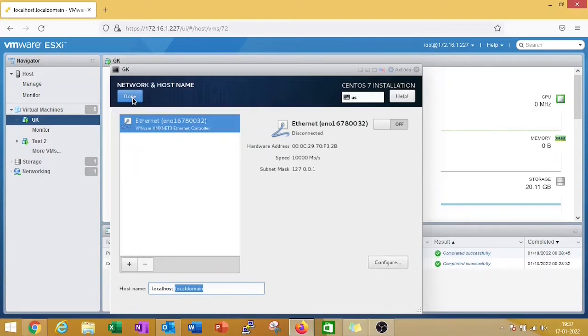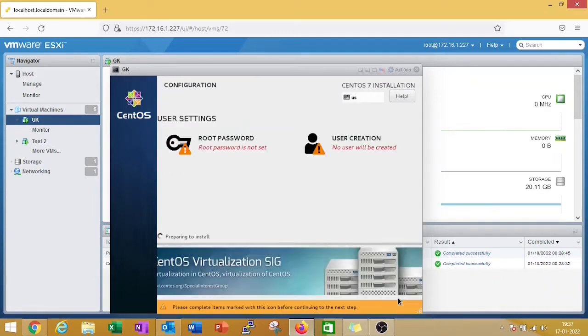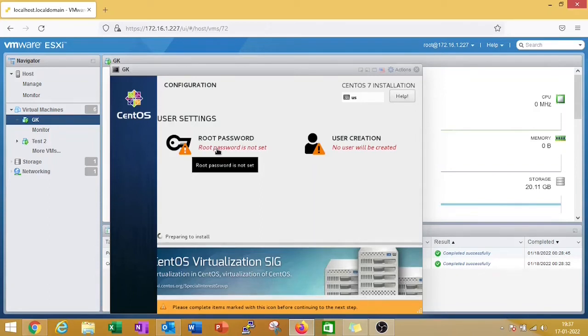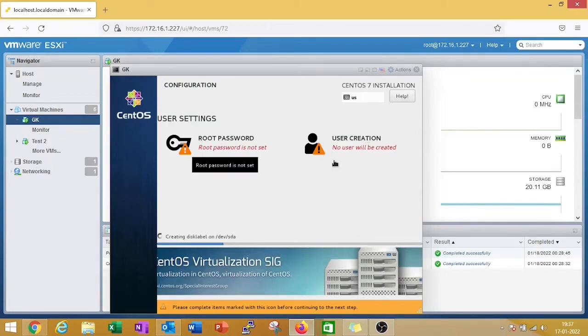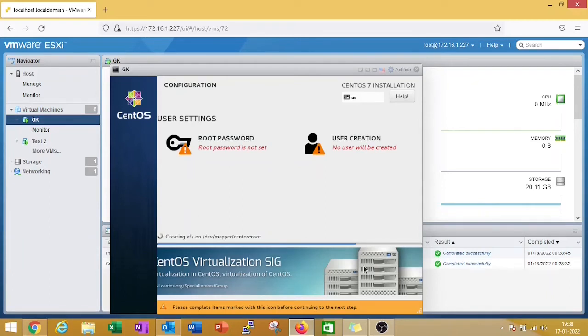Then you need to double-click on done and you can start the installation. Once you click on installation, you can set a root password. You must set a root password and then you can also create a user for login purpose. It will take some time. Once installation is completed we need to reboot our system.